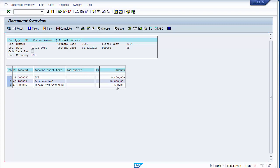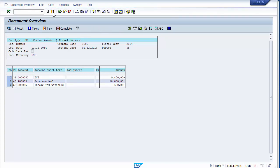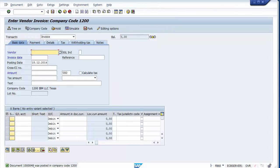Now the withholding tax is $600 — that is 10% of $6,000, the base amount we defined. So you can change the withholding tax by changing the base figure in the withholding tax tab. The system can calculate tax on the full invoice amount or on a partial amount defined in that base amount column. We can now post the document and the document number is shown.